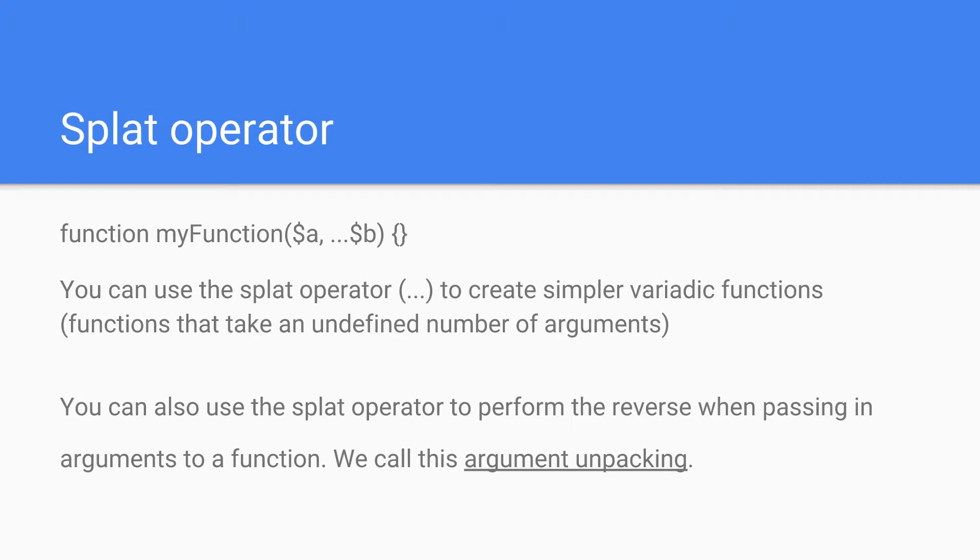You can also perform it in reverse when passing arguments into a function and this is argument unpacking. We will see just now what this is.